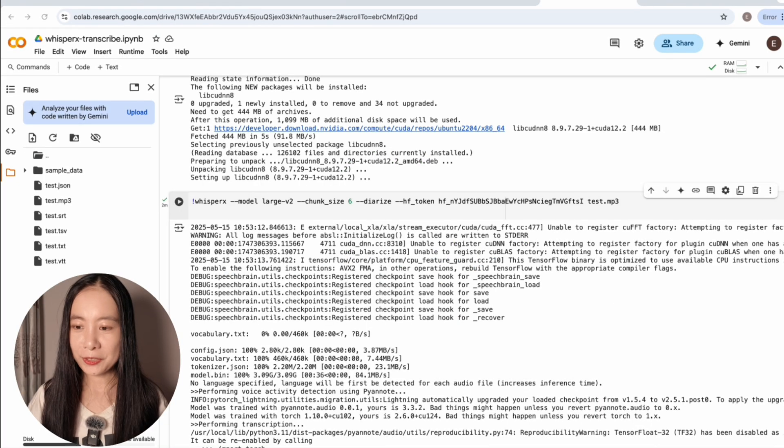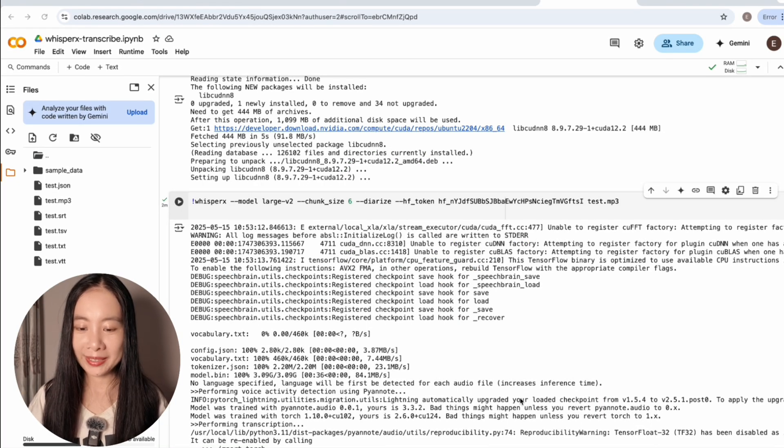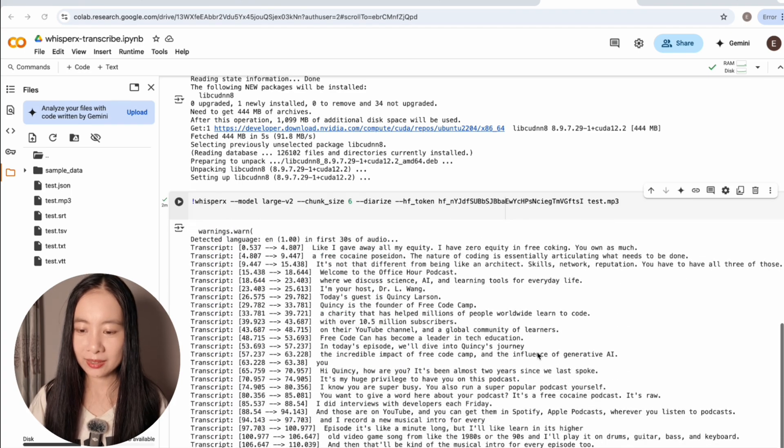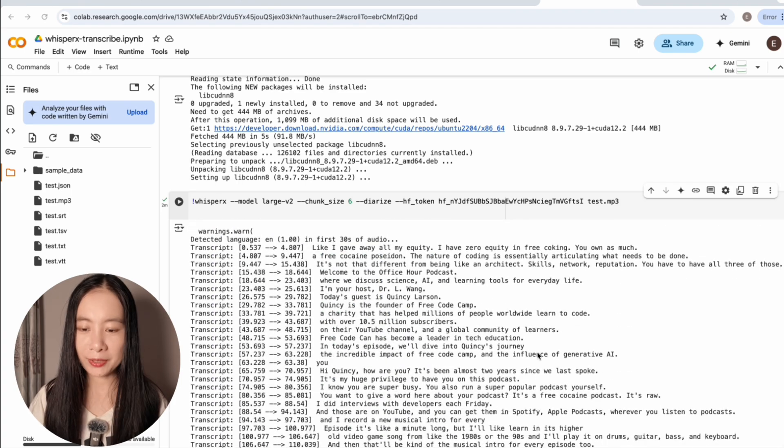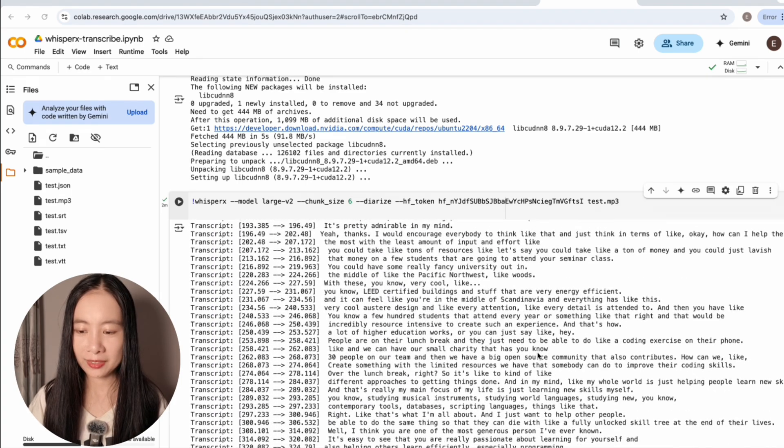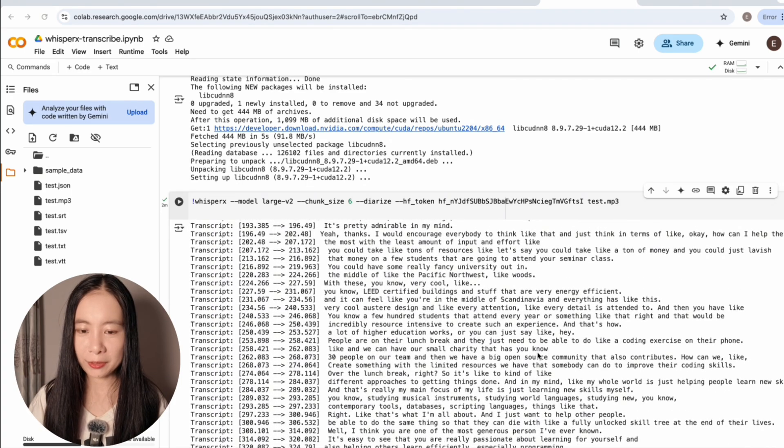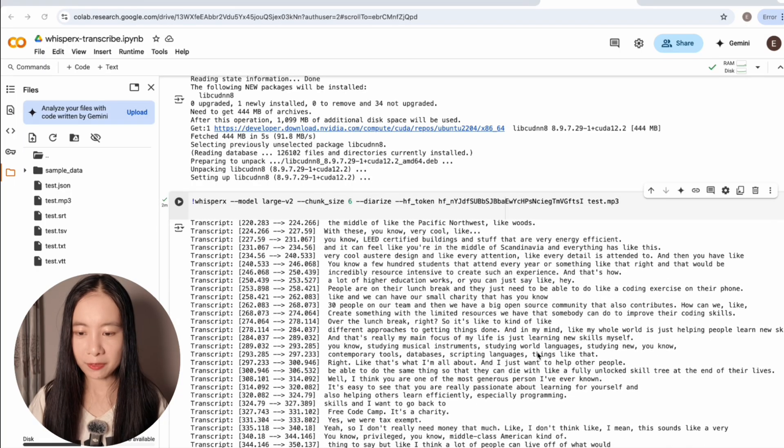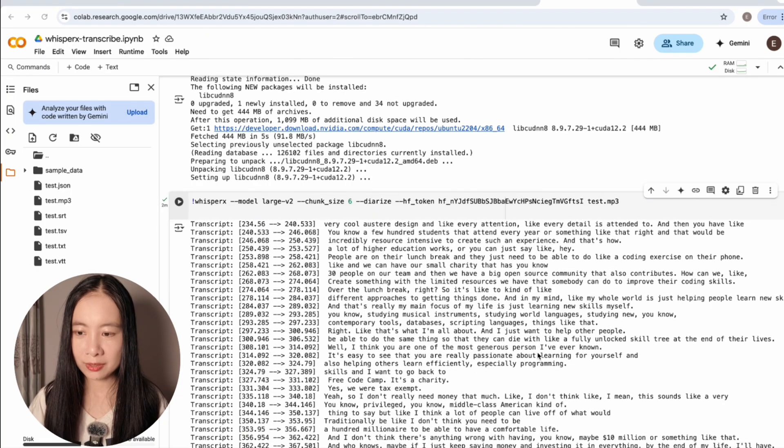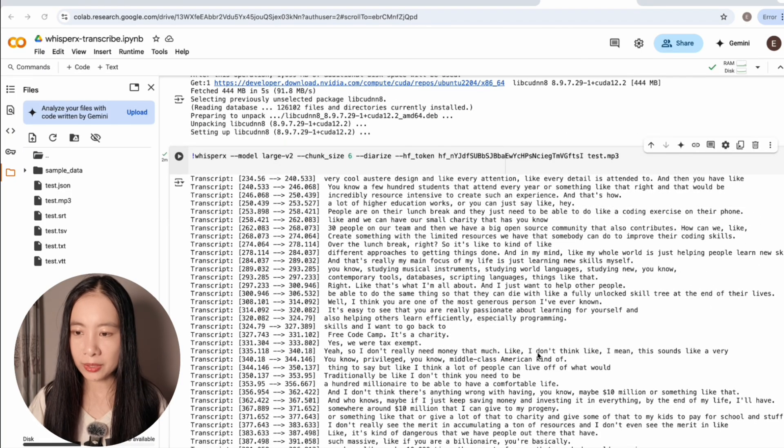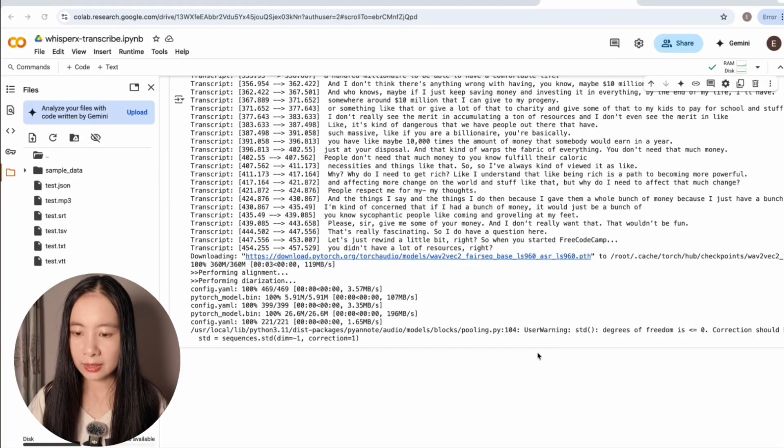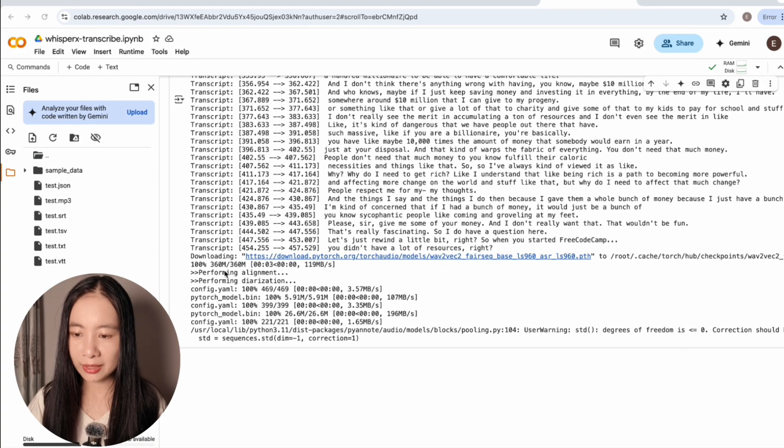So after about two minutes, it's completed the whole process, which is, I think, pretty impressive. You can have a quick preview of the transcriptions in the processing window right below. And you can see here, performing alignment and performing diarization. So everything worked out.